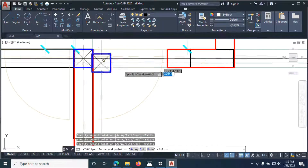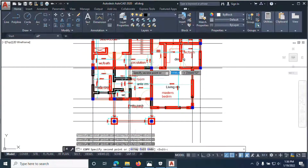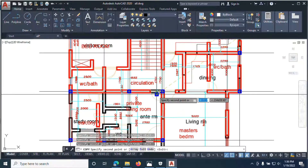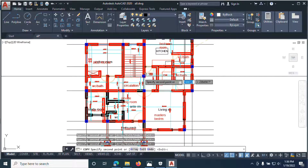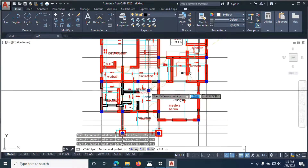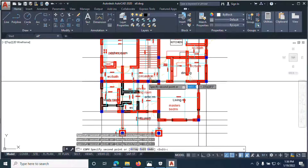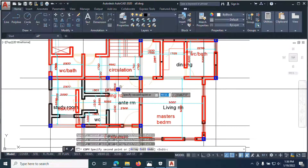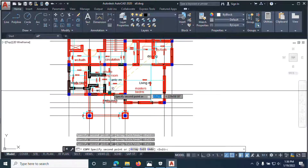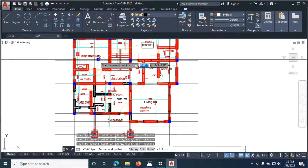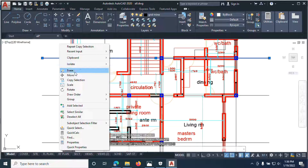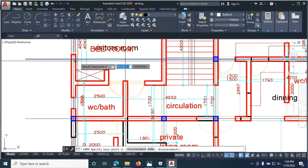We'll have a column here, we'll have a column here, we'll have another one here, we need to have another column there, and we have a column there. It depends on you, the structural engineer, how you want to do your general arrangements — you can do it better than me.